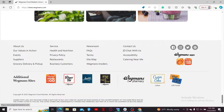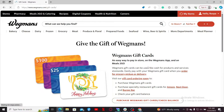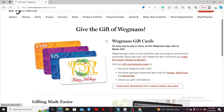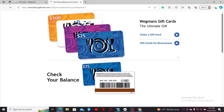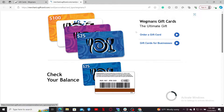Find the Gift Cards option and click on it. Then click on the 'Purchase Wegmans Gift Card / Check Balance' button, which will take you to a new page where you can either order a gift card for yourself or order a gift card for business.